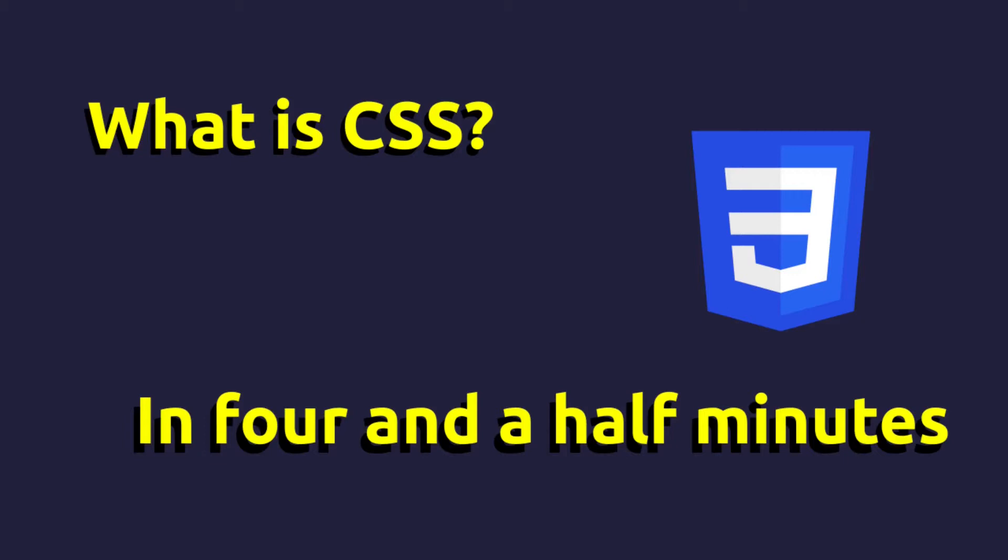Not to mention that if you, or your client, wanted to make a change, you'd have to go back to each and individually change the formatting of each and every element.